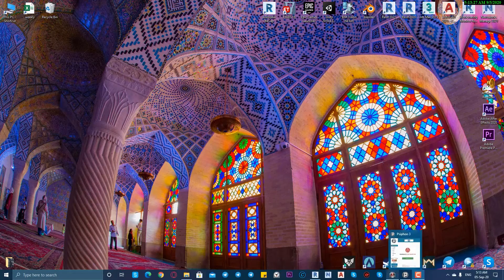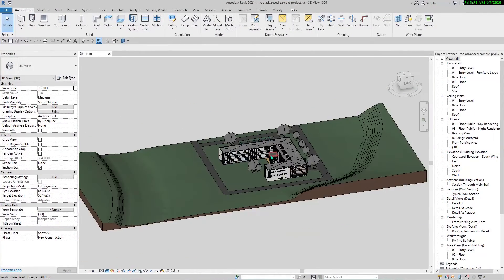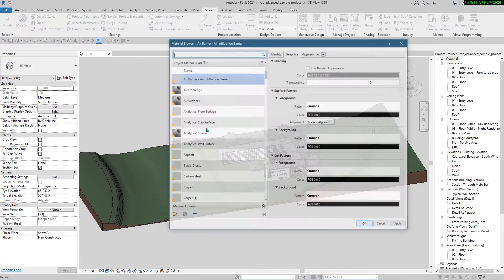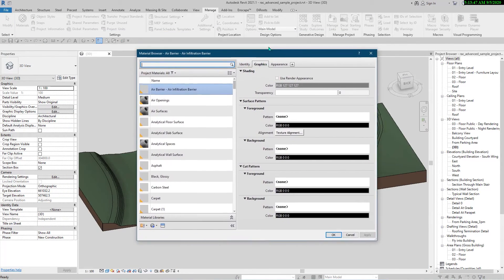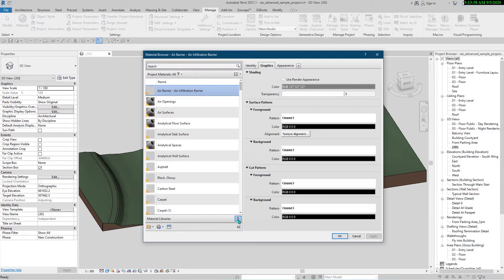Let's open Revit. I have opened the sample file for this video, but it's not important which file you open. For the first step, you should go to the Manage tab and then click on Materials to see the Material Browser. You should see the material libraries here — if not, press this button to show them.